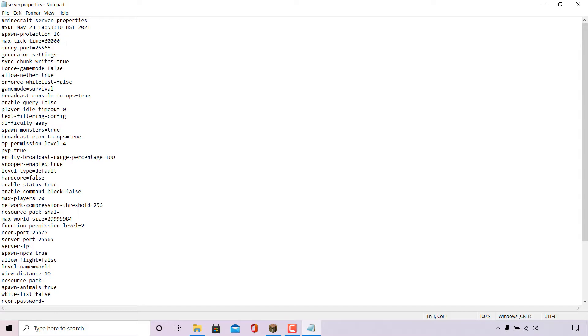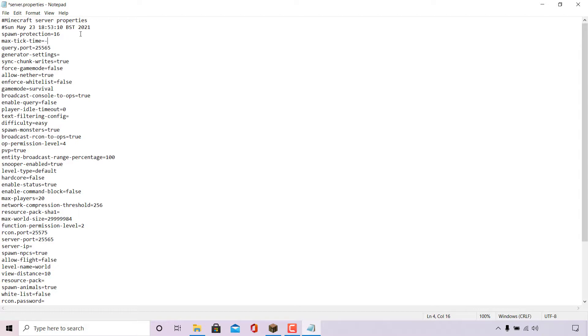We're going to make a simple change here. Delete the 60,000 value that's entered for the max tick time by highlighting it and then deleting it. Once done, type the following: dash or minus one. Once you have changed max-tick-time equals minus one, you're all set.